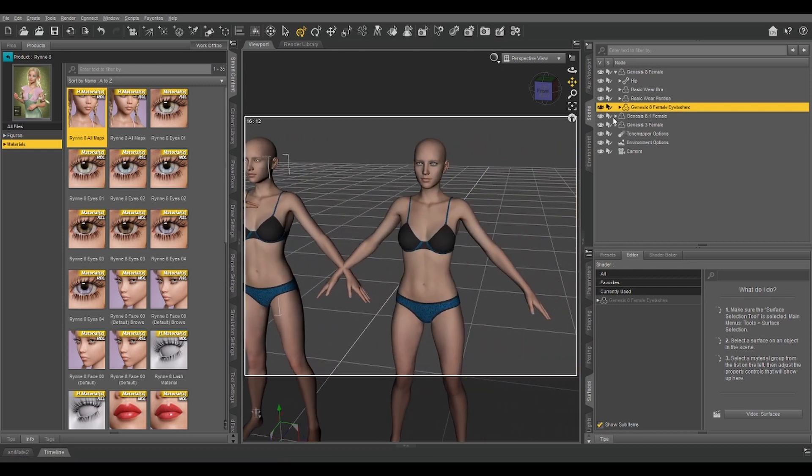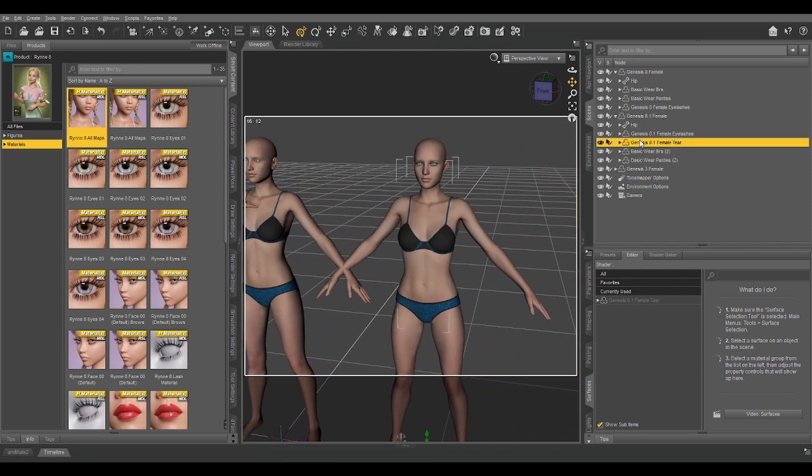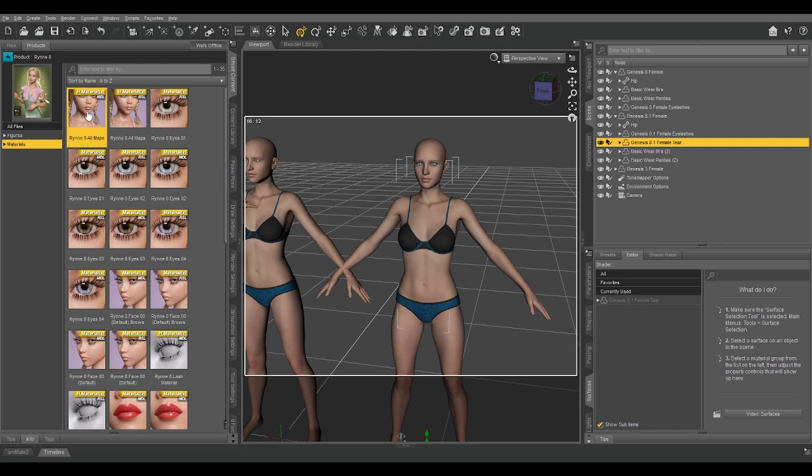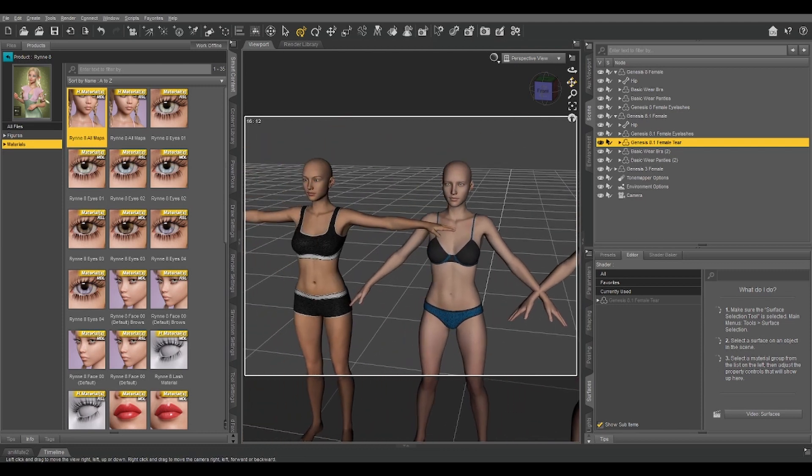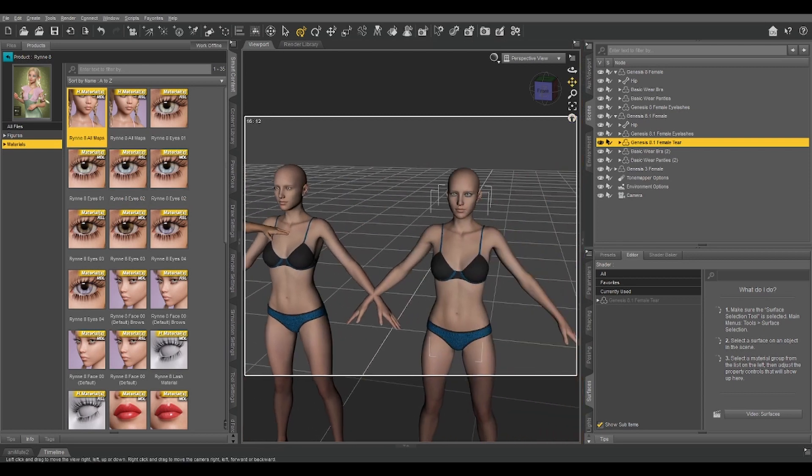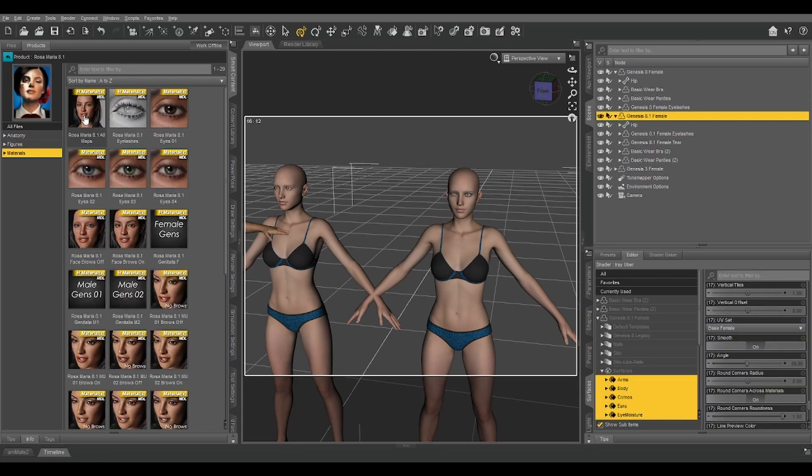So if you look at your presets here, it says H material, and that's what the H stands for, hierarchical. The reason they did that is because Genesis 3 has the eyelashes as part of the base figure mesh. For 8.1, they switched to having separate eyelashes that also have an eye moisture surface. And for 8.1, they separated the eyelash even further, so now the eye moisture is a separate tier object. And a hierarchical material preset applies the materials not just to the figure itself, but to things that are attached to it.